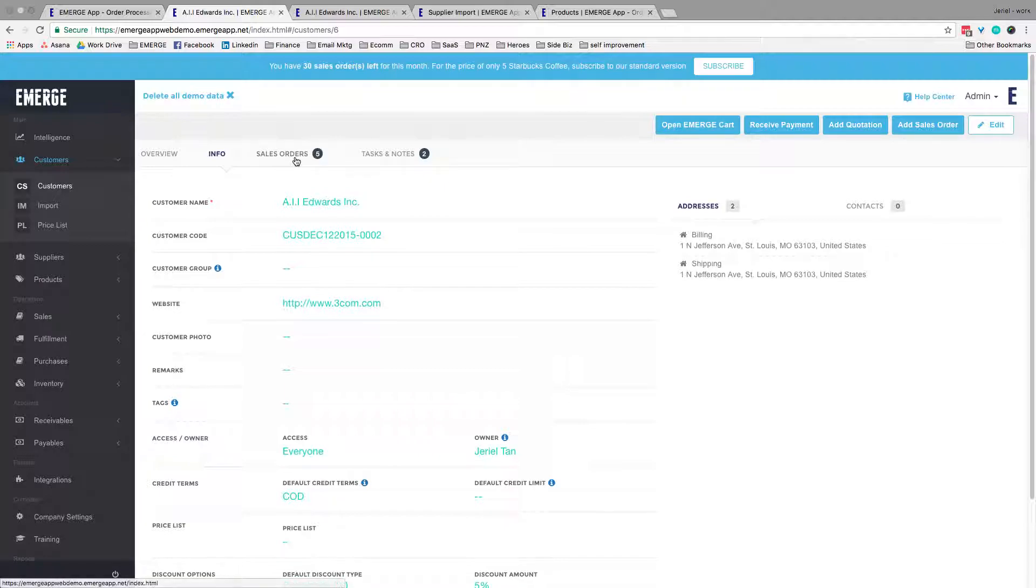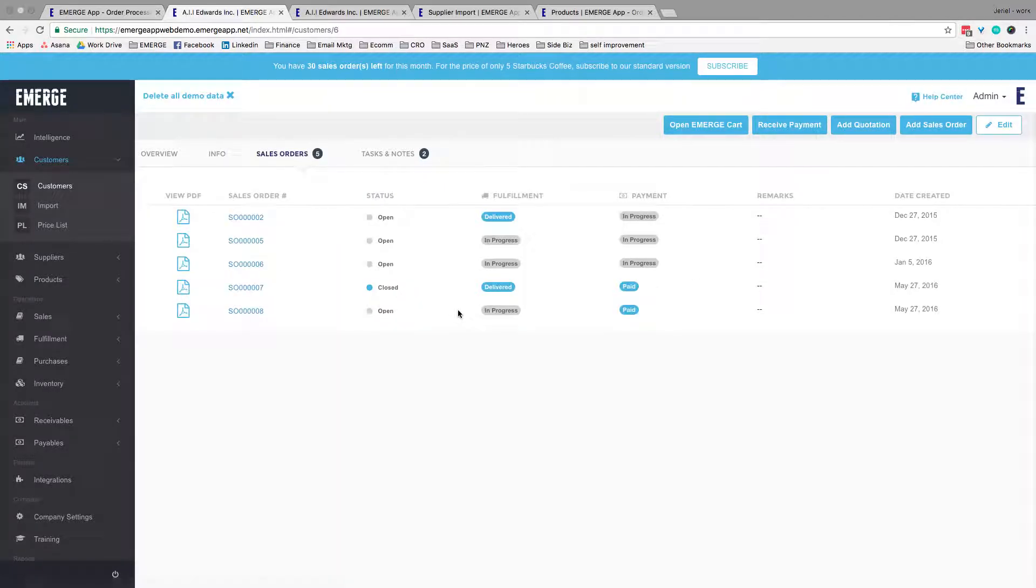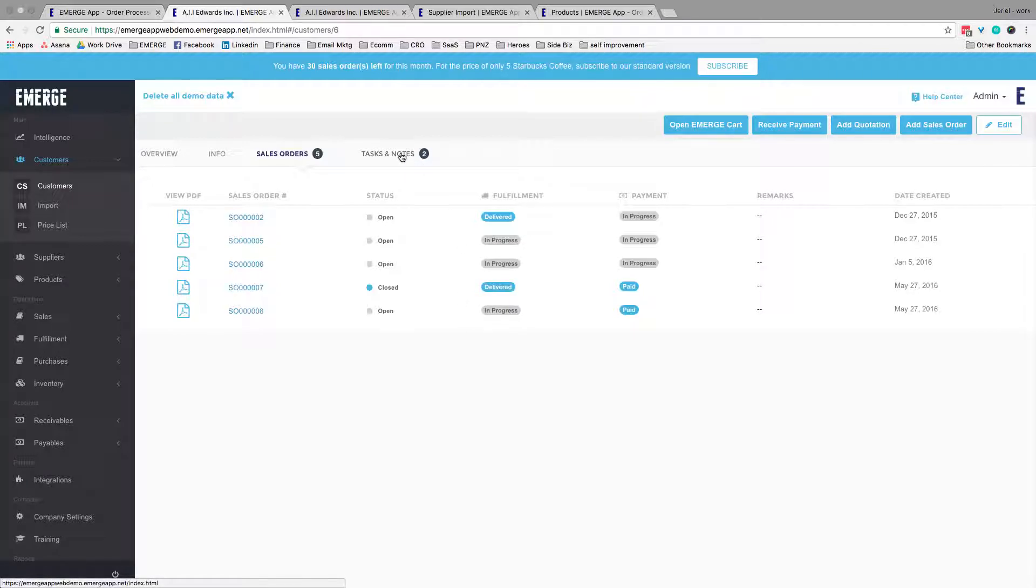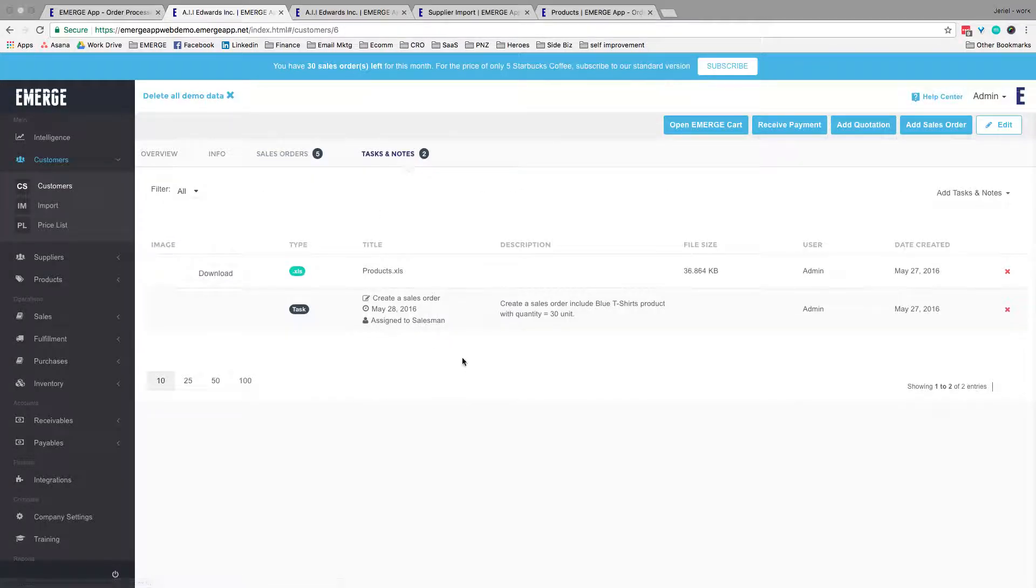In the Sales Orders tab, you'll be able to see all the sales orders that this customer has placed with you and to go into more detail if need be. The final tab is a Tasks and Notes tab, where you can collaborate with colleagues and teammates to flesh out the nitty-gritty about the customer.